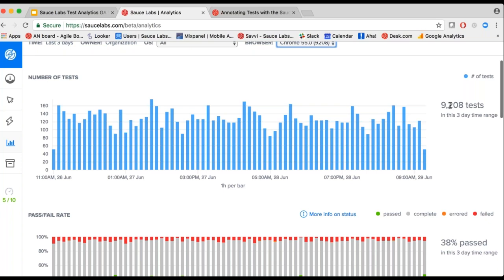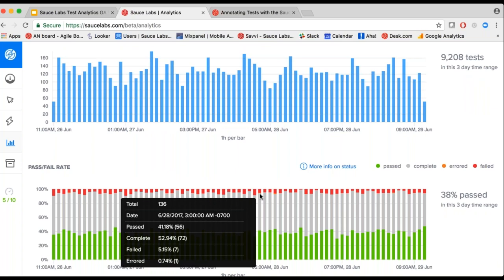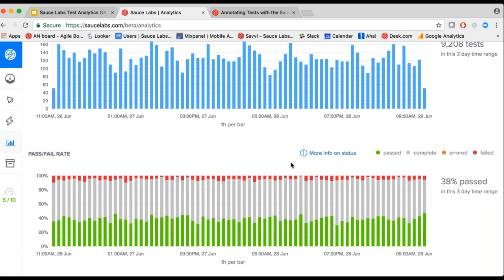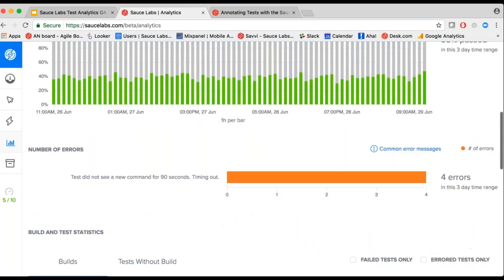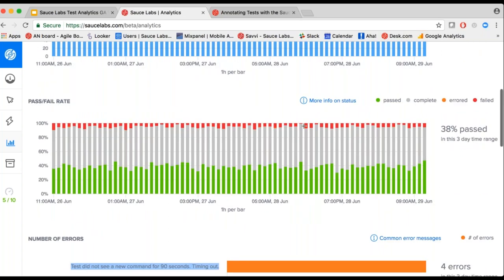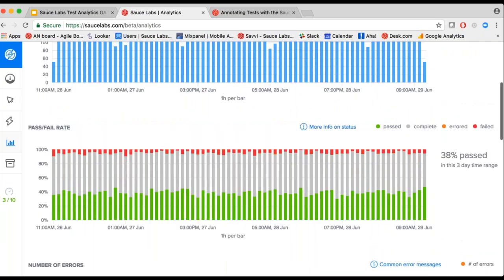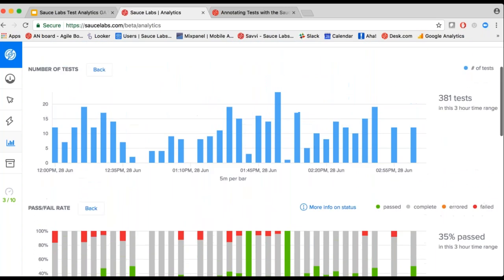Let's take a typical use case. I want to look at the last three days and check out how my application has done on a recent version of Chrome. The numbers in brackets show the number of tests run during that timeframe. I'll select Chrome 55 — there are about 9,208 tests, and each bar represents an hour. You can hover over any of these bars to get more data on what the failure rate has been. The success rate is pretty low, and there are a lot of grays, so this user has not done a good job of marking tests as passed or failed, but there are quite a few failures as well.